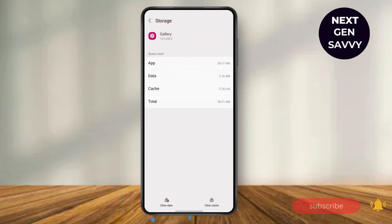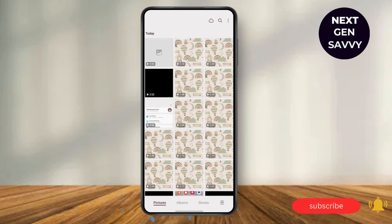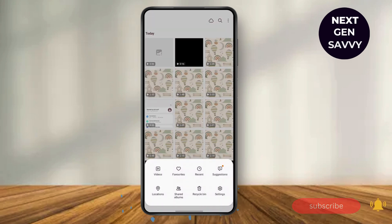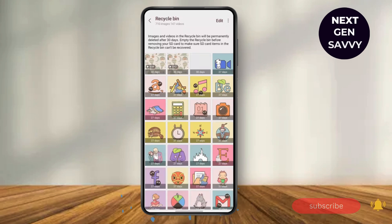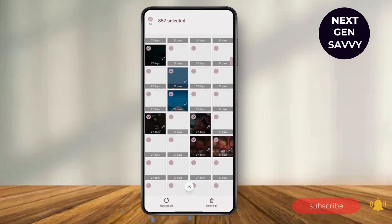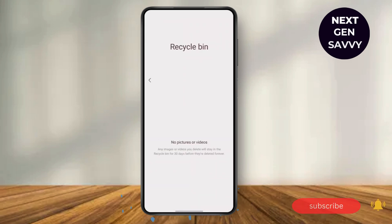After deleting the data of your gallery app, go to your gallery and delete some of your contents. After deleting, you can go to your Recycle Bin or Trash and delete those items. In fact, you can delete all the items that are in your trash and click on 'Delete All'.